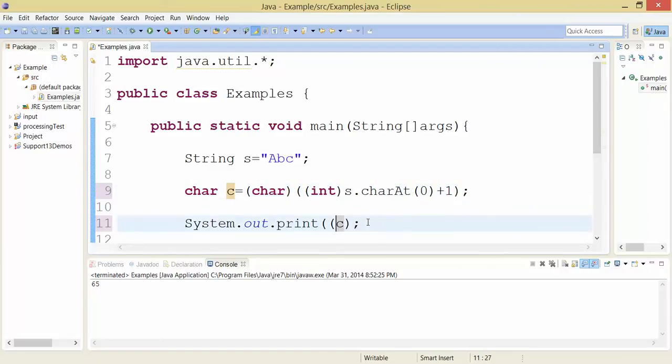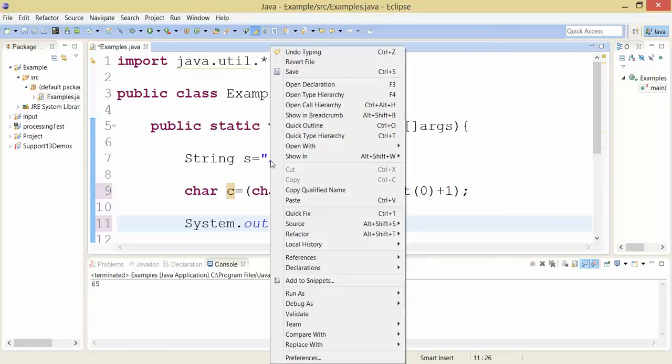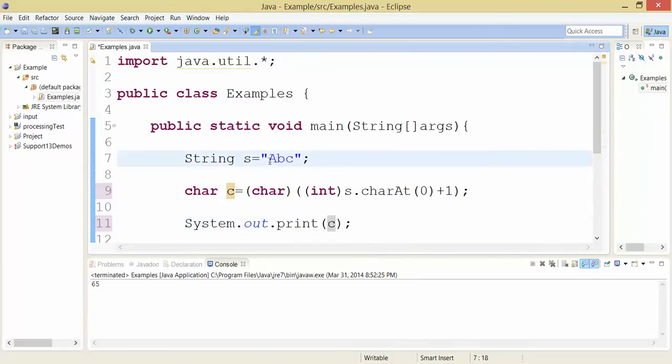It's going to extract this letter right here, this 'A', because that's charAt zero. It's going to cast it to an integer, which turns it into ASCII value 65. Then it's going to add one to it, making it ASCII value 66, and cast it back to a char...